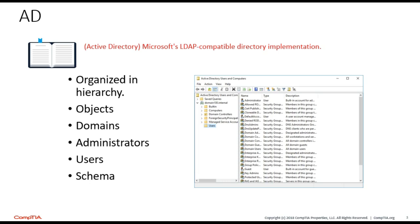It's very important. It's LDAP-compatible. Microsoft's staple or benchmark product is Active Directory, and it's very widely used in modern-day networks.